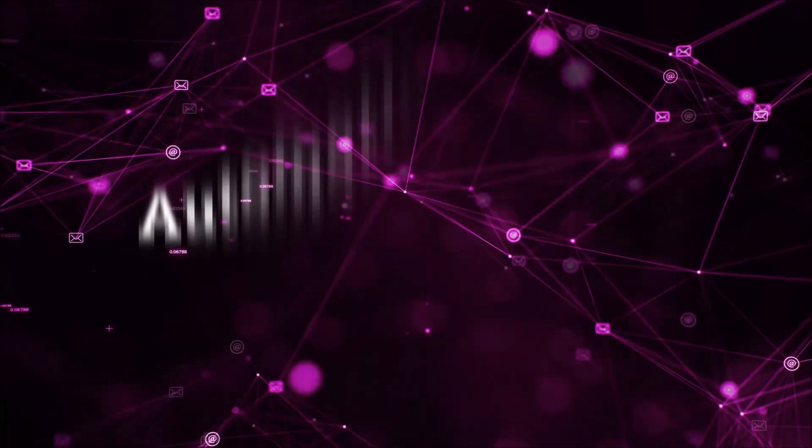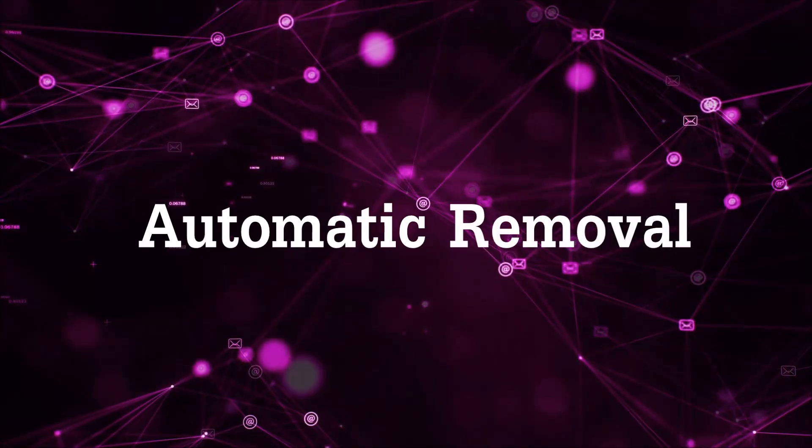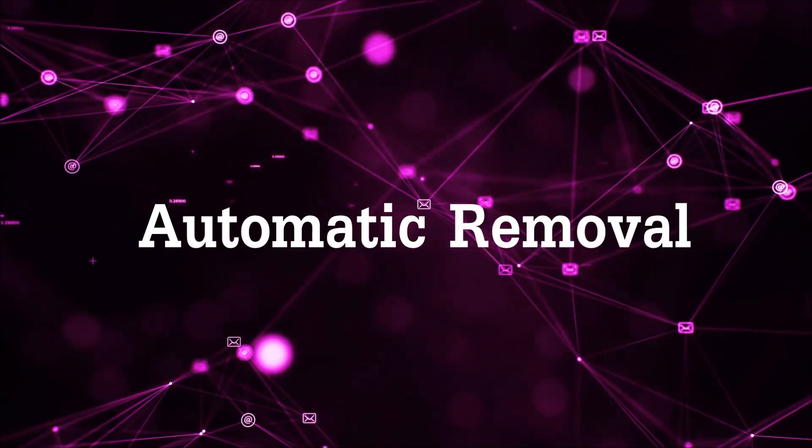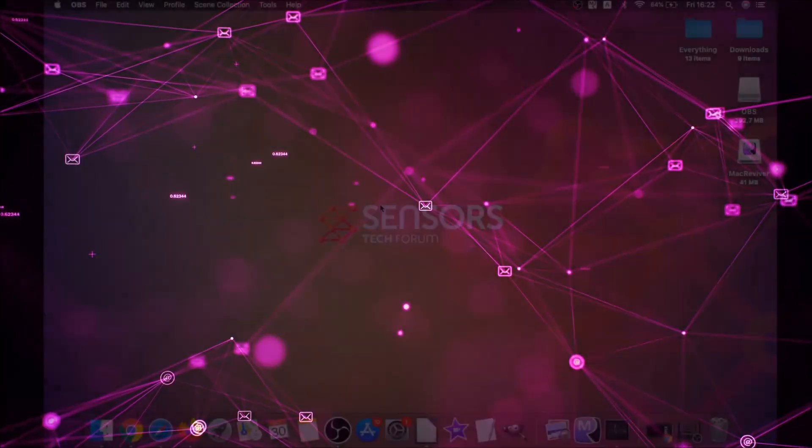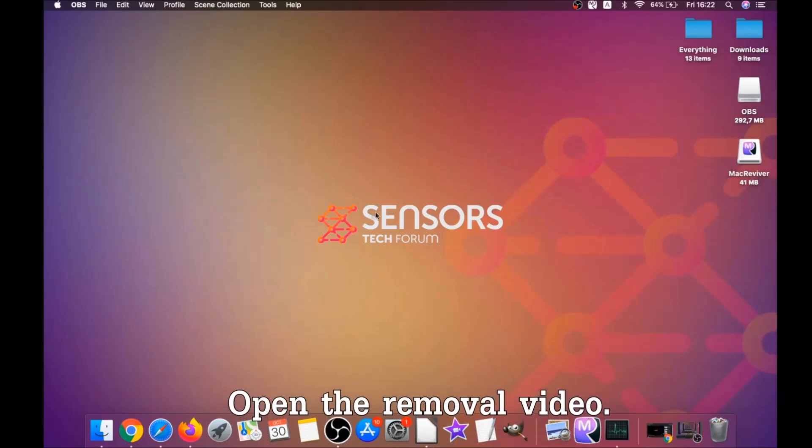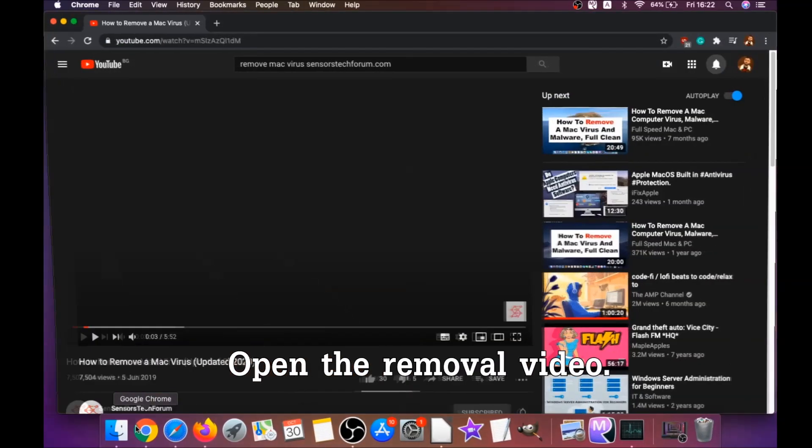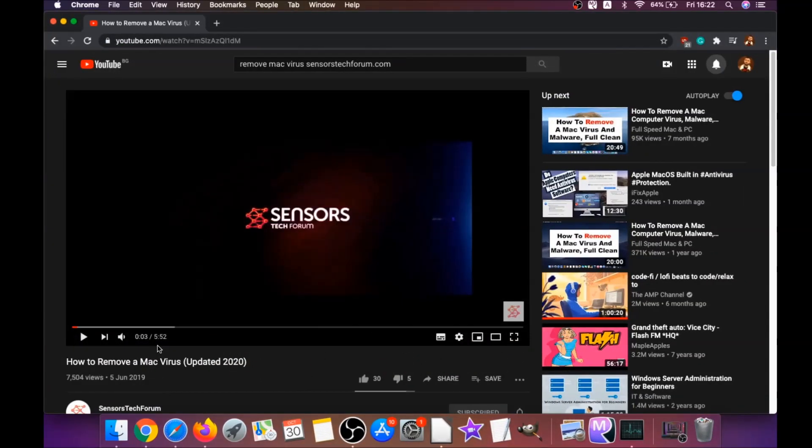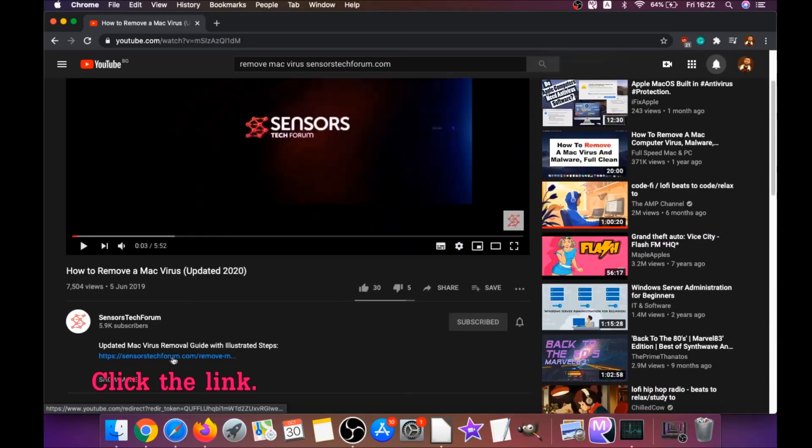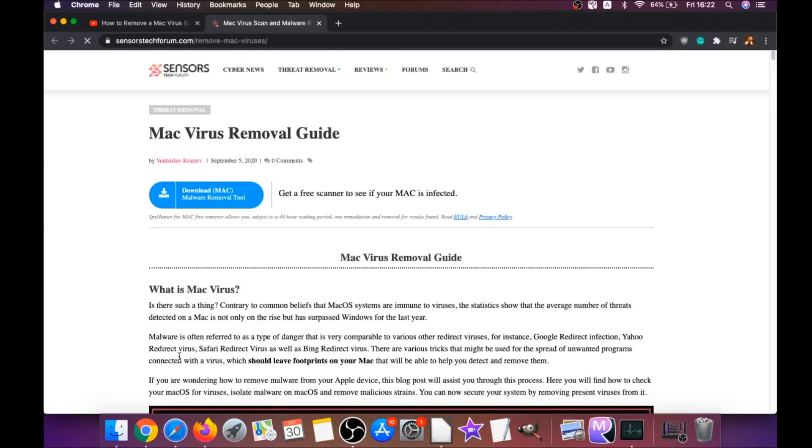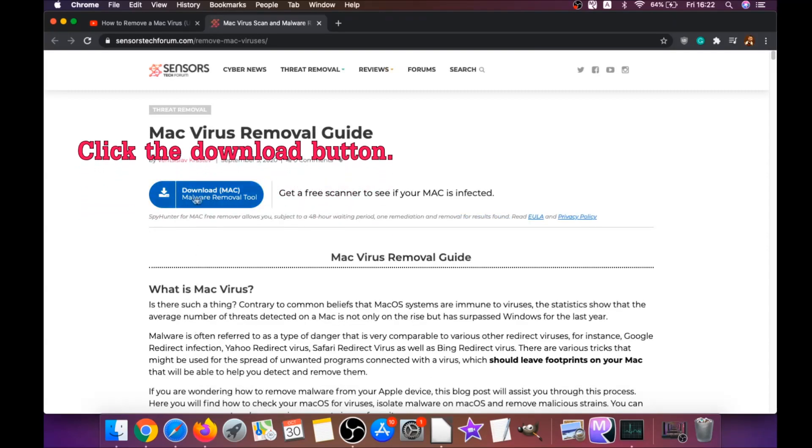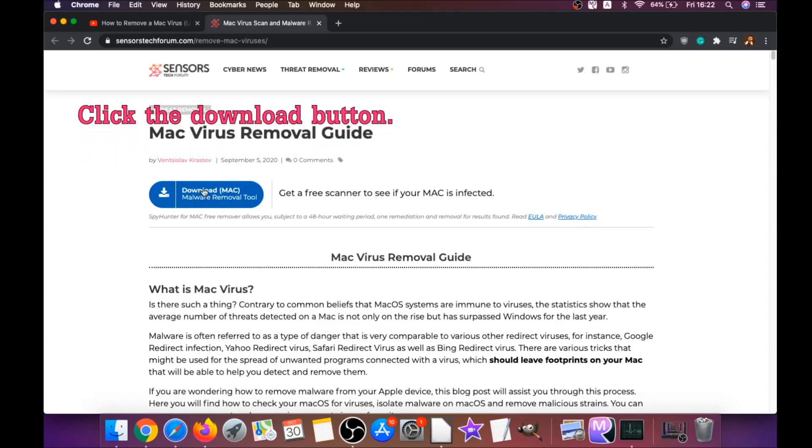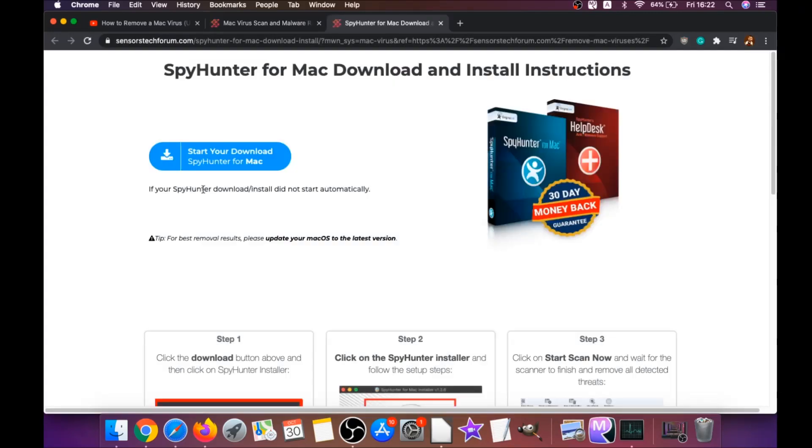First off is the automatic removal. For the automatic removal, we're going to be using the help of a powerful anti-malware software for Mac. You're going to open the video and click on the description below. It has a link you have to click, and this link is going to take you through your tailor-made removal article. There you will find a download button which you should click. It's going to take you to the download page of this software.